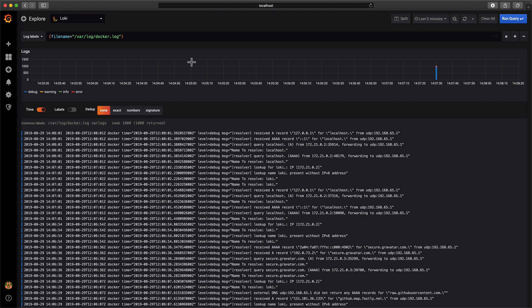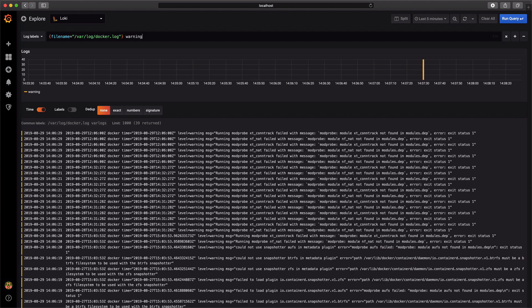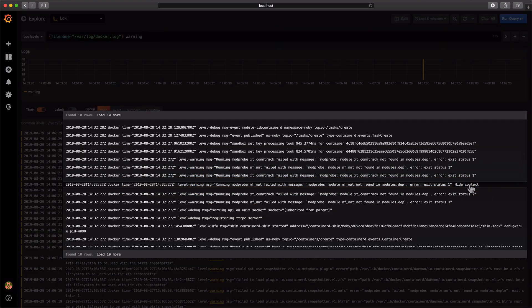We can drill down by adding filter expressions. In this case, we are interested in any warnings. Understanding what happened before and after a warning will help us troubleshoot faster. Hover over any line and click 'Show Context' to see the log lines before and after our warning. This is very powerful.